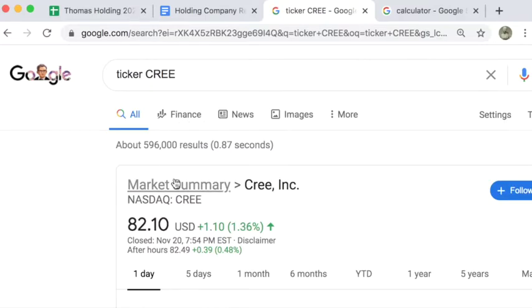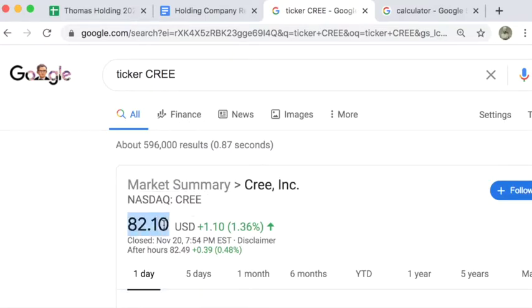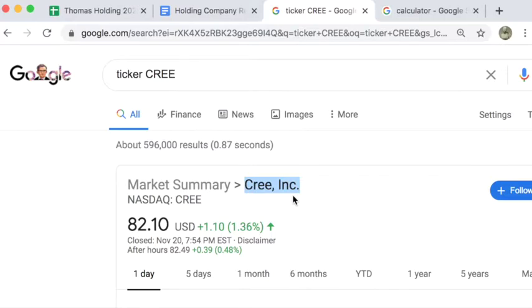Some information comes up. I want this number, 82.10, that's the current price, and I also want this information, the full company name.